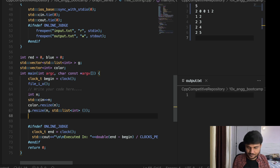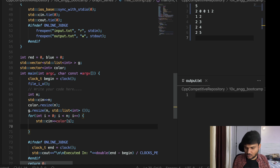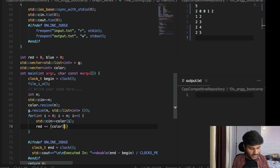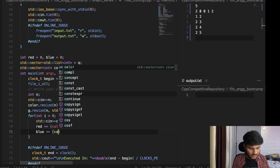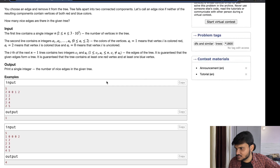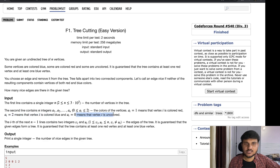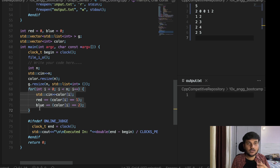Now we'll take input of edges and colors. We are going to have n colors as input, reading std cin color at i. Then red plus equals if the color is equal to one, that means it's a red color; else if color at i equals two, that means it's a blue color; otherwise it is an uncolored node. One means red, two means blue, zero means uncolored. By this loop we'll have the total number of red and total number of blue nodes in the whole given tree.